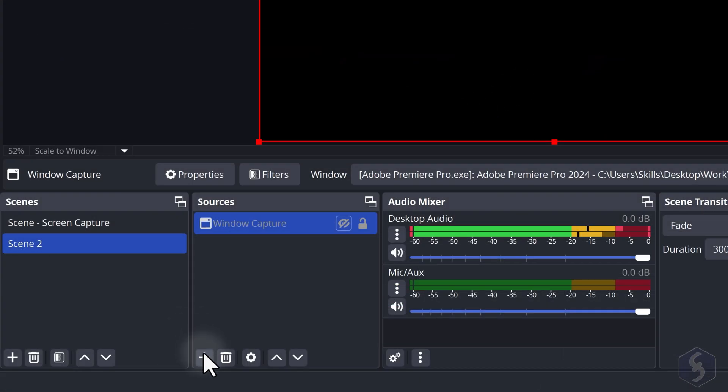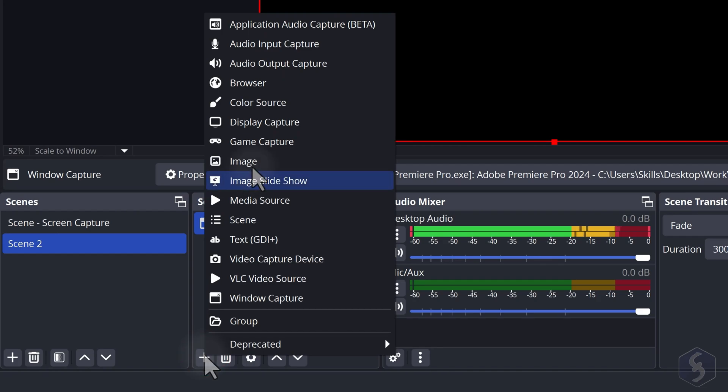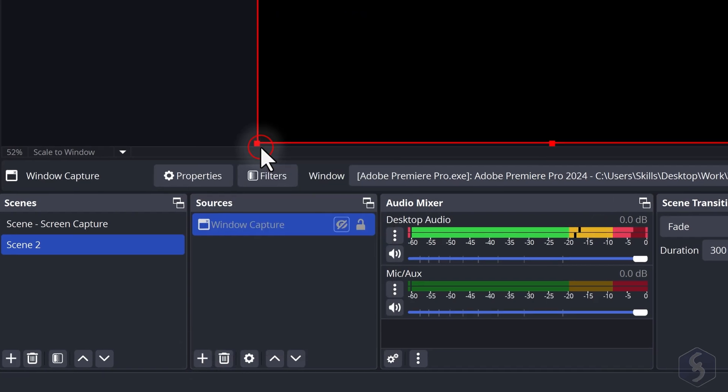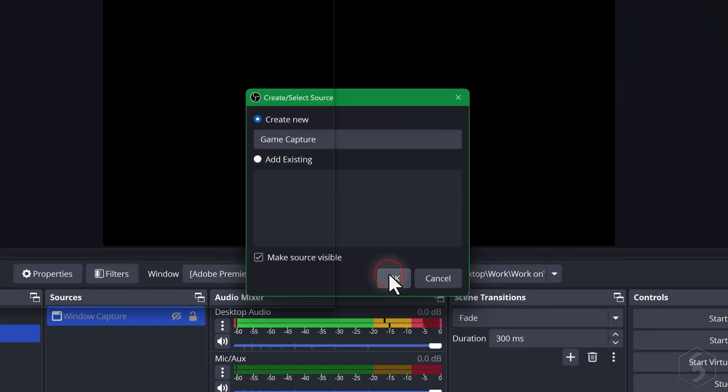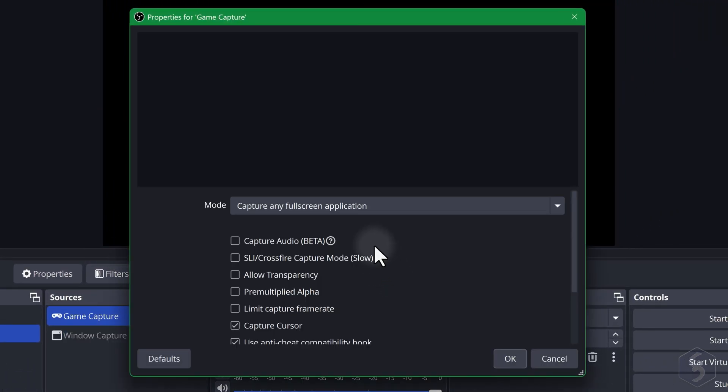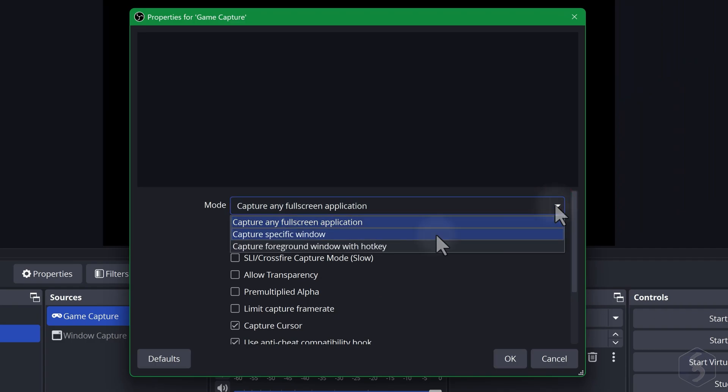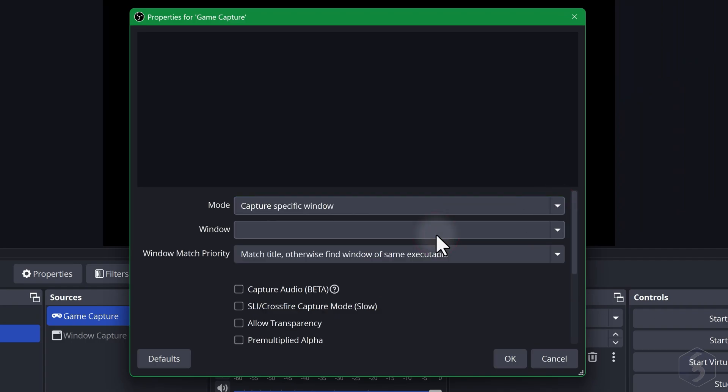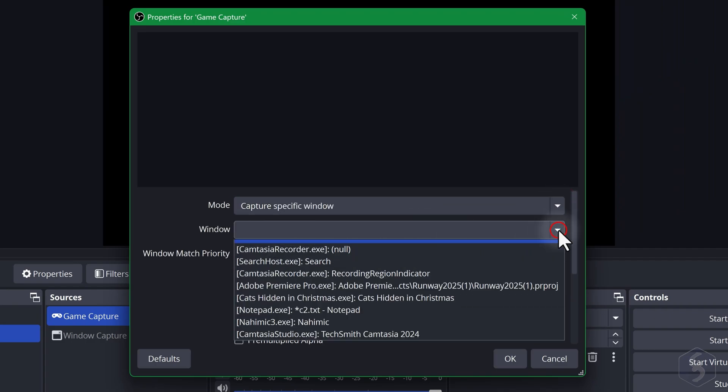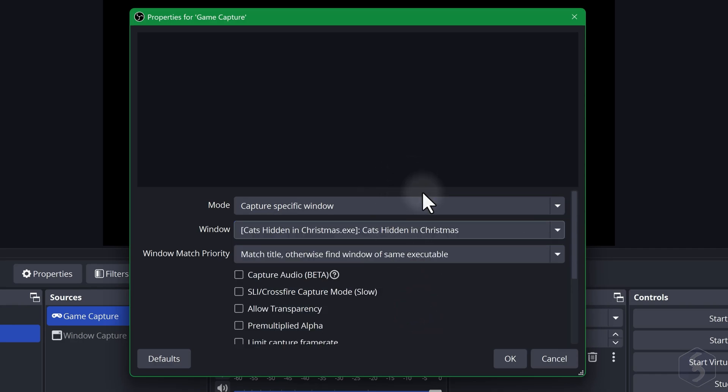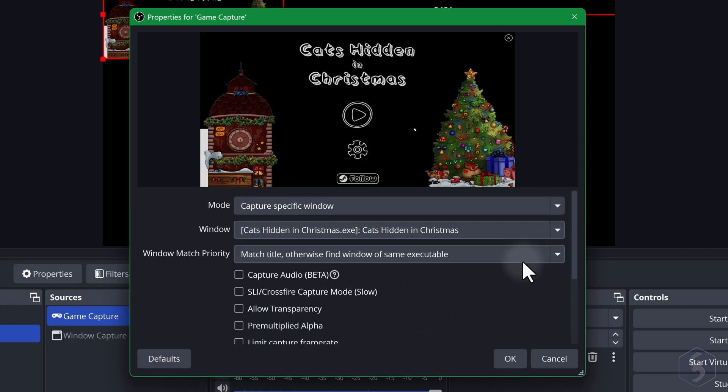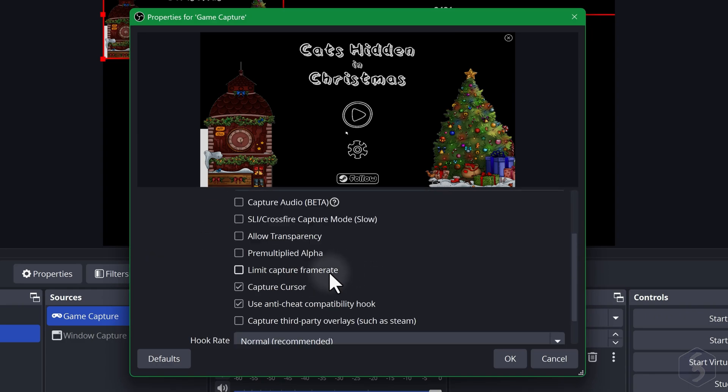Add Game Capture to show a running game in a more optimized and lighter setup than Window Capture. This can automatically start capturing when the game goes into full screen mode or when this is selected in the background. Keep in mind that Game Capture is only available on Windows.